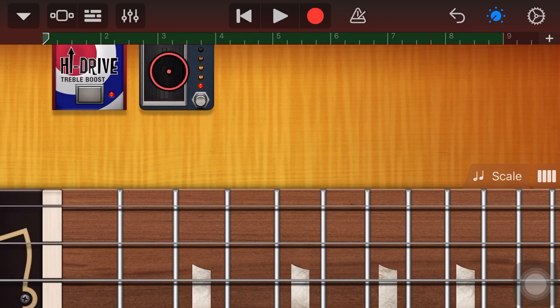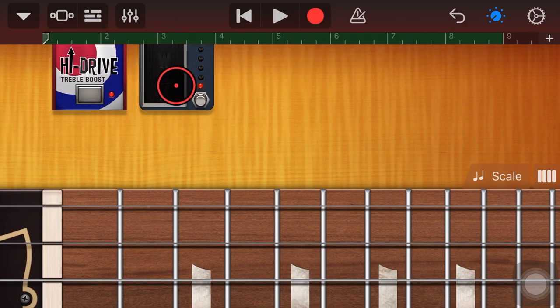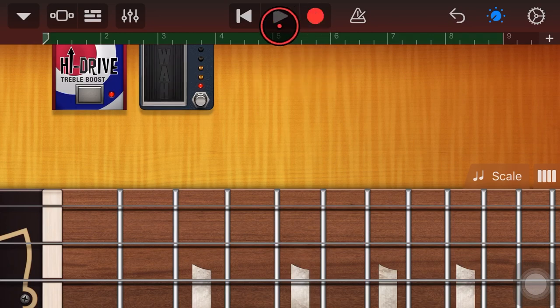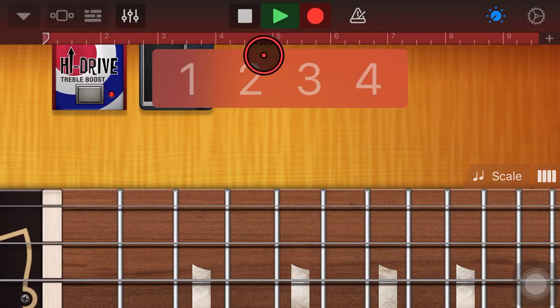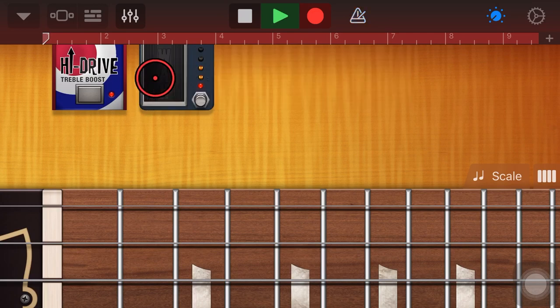and now we're going to play this back, but we're going to hit the record button. It'll play our original take and then we can record in our wah. Yes, it's as cool as it sounds. Let's show you this now. We'll hit record and start wah-ring.